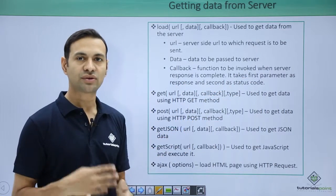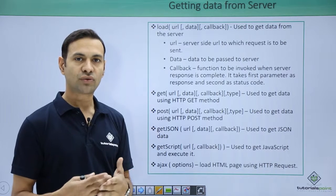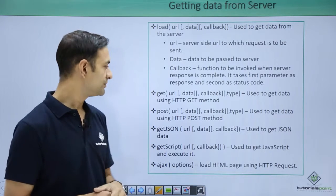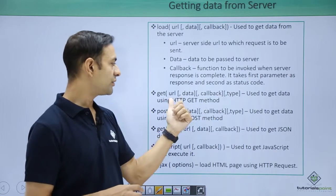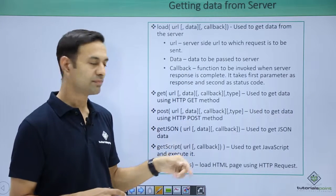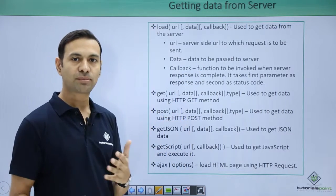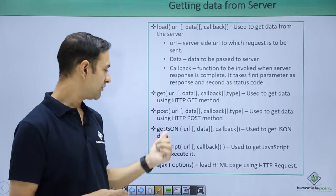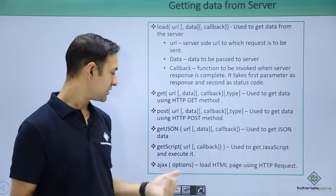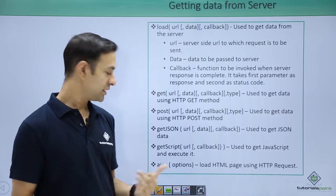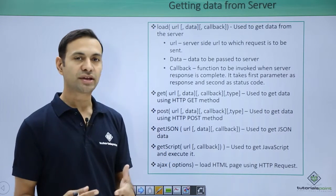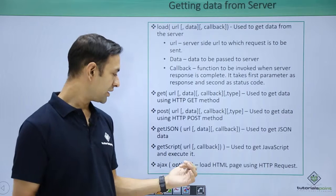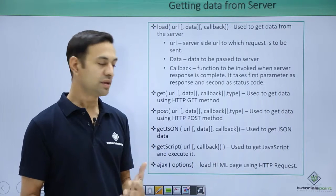Get makes GET request, parameters are same. Similarly we have post making a POST request, we have JSON getting the JSON data, we have script to get the script, and we have ajax which is a generic method to make request to load HTML pages.